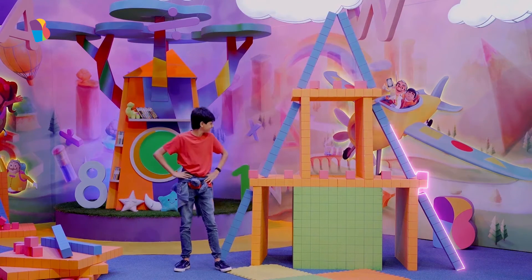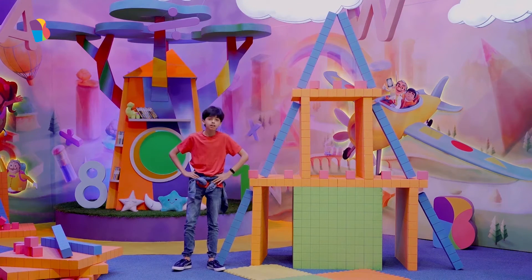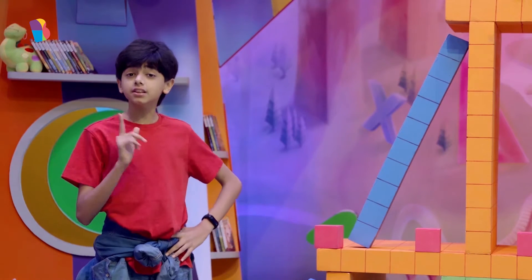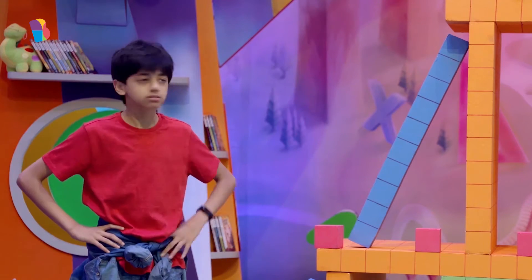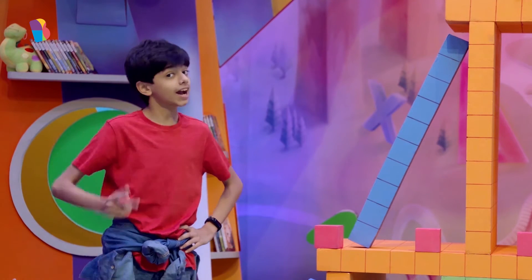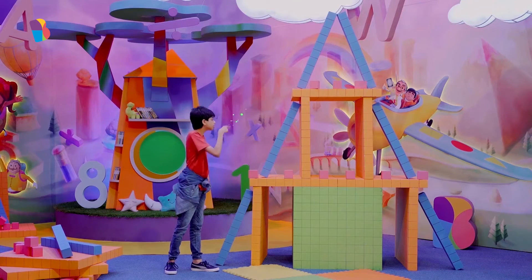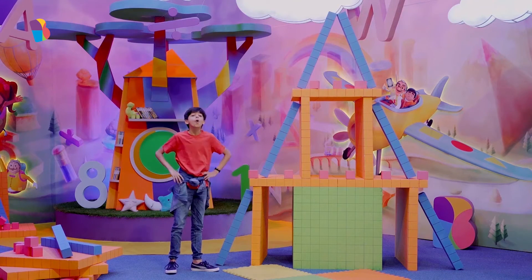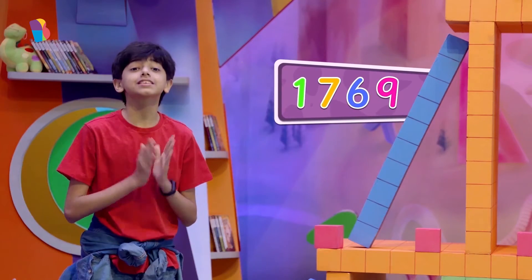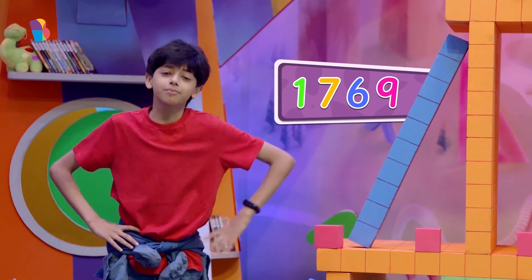Just look at my tower. It's so beautiful. Hey, can you guess the number of blocks I used to build it? I think I can count faster than you. There are 1769 blocks.